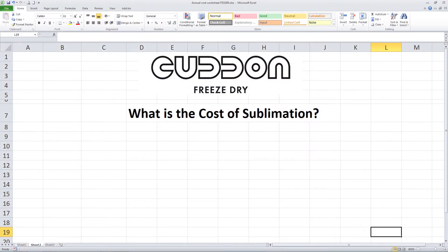Hello, this is Blair Kibblewhite from Cutton Freeze Dry. I was asked the other day what is the cost of sublimation for a commercial freeze dryer. It's got me thinking, as we need to define what is meant by the cost of sublimation.